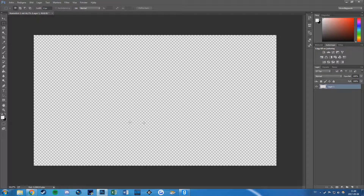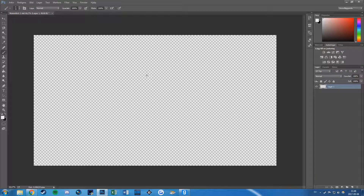And now it's gone and here you have a transparent background. So for instance if you draw something like this and save it, then you will have a transparent background.